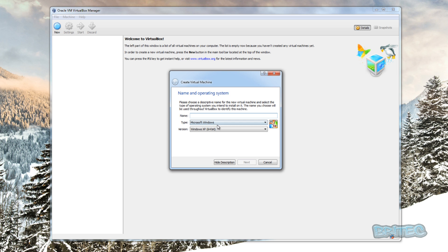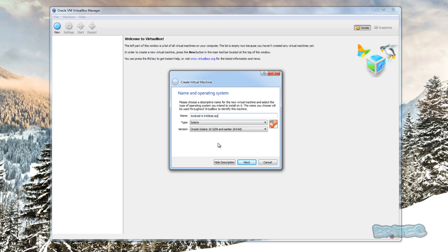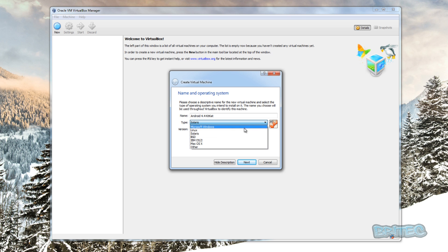First off, we need to click on New and we're going to create a brand new operating system to be installed. I'm going to put in the name — Android 4.4 KitKat — that's what I'm going to name it. You can see it selected Solaris, so I'm going to select Linux.